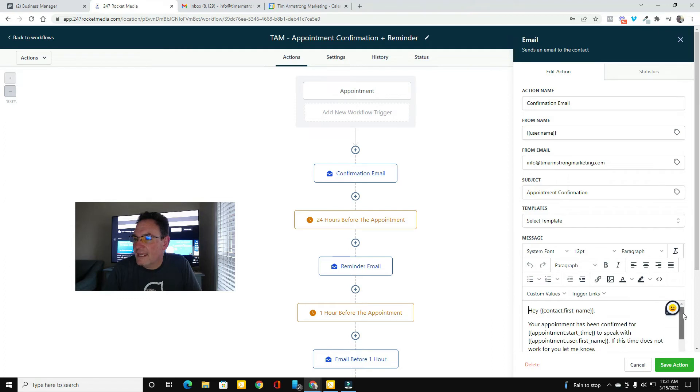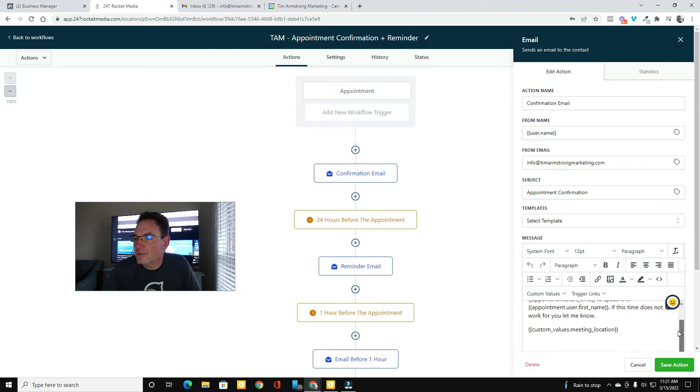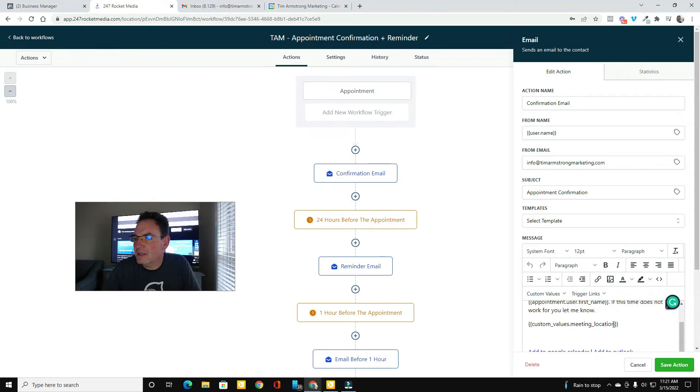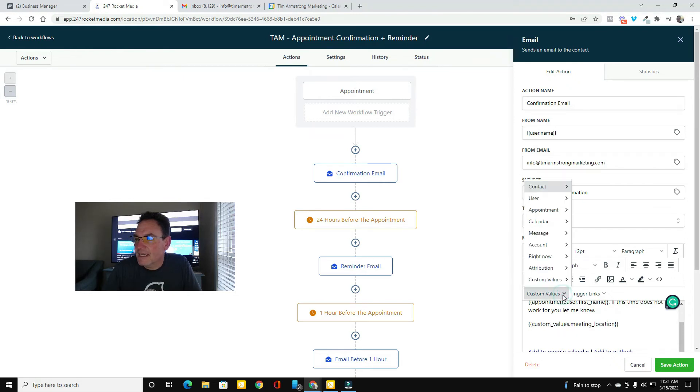So what I did was I went in here and updated my workflow so that the confirmation email would say, hey, your appointment's been confirmed. But then here's the custom values meeting location.